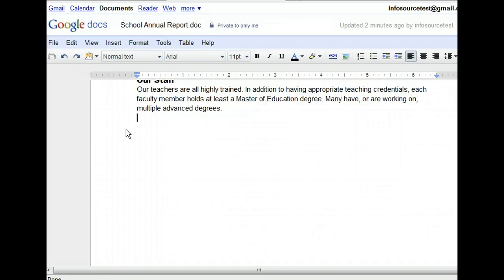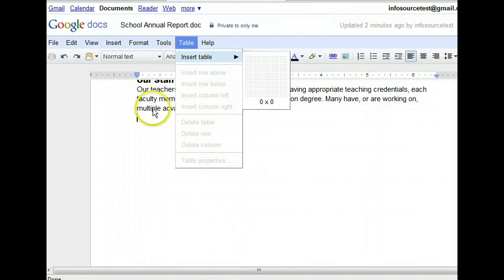Inserting a table takes a few simple steps. First, we'll open the table menu. The final step is to define the table size. Tables are made up of cells, rows, and columns. The grid we see allows us to establish the size of the table. Our table will consist of five columns and four rows, so we need to click the cell where this column and this row intersect.